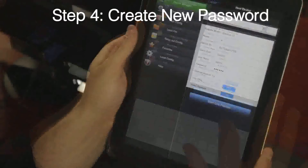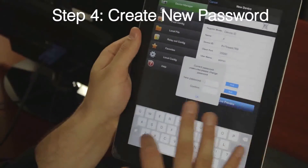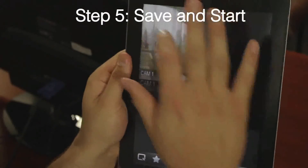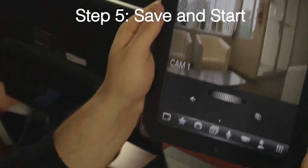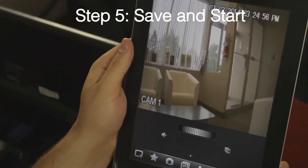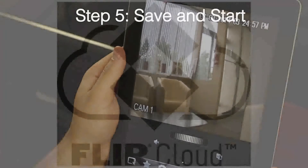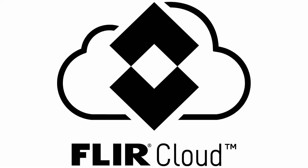Enter the default password and then create your own unique password. Finally, press save and start viewing live video. Done! That took well under two minutes. Enjoy saving time and headaches with the innovative FLIR Cloud QuickConnect service.